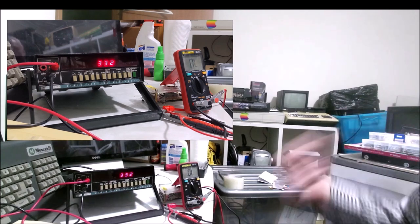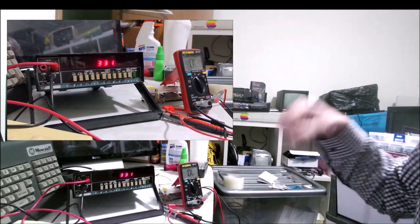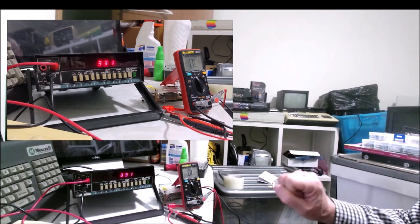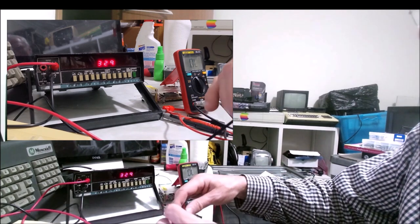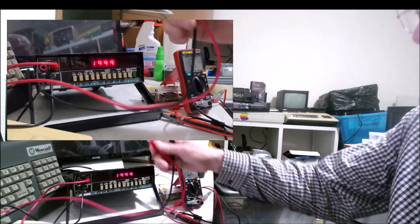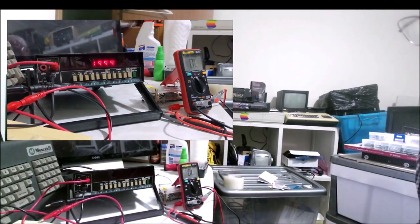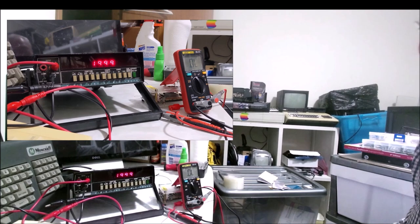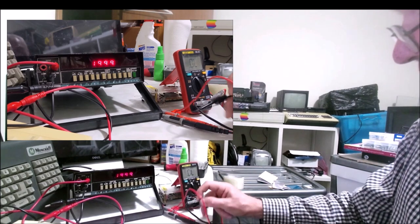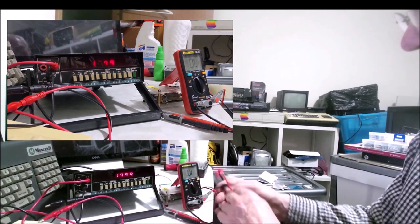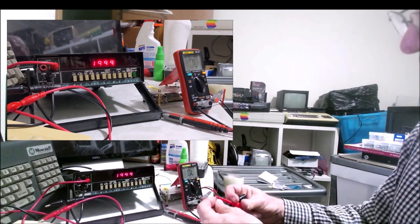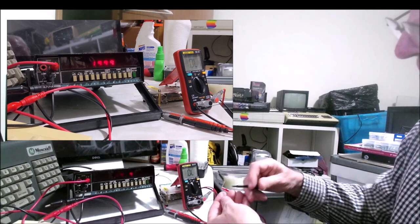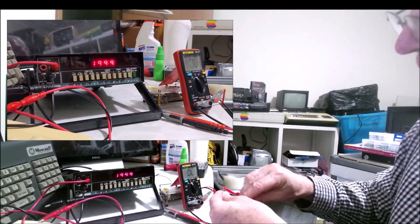This meter doesn't auto range, so you have to actually select the correct range. Now I've got the correct range selected. In kilo ohms, it's reading 331 kilo ohms, so that's not bad. It's a little bit fiddly to get the correct reading, but you just have to make sure you have the right range. For a device from the 70s that hasn't been calibrated, I'm actually reasonably impressed.